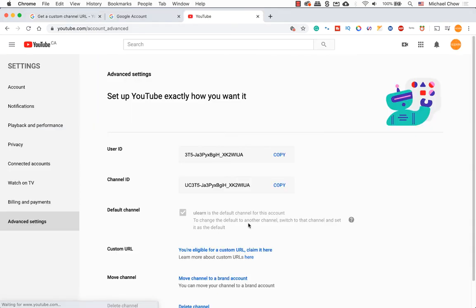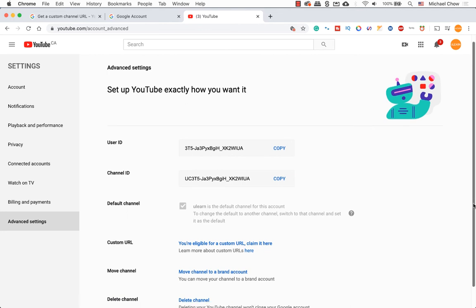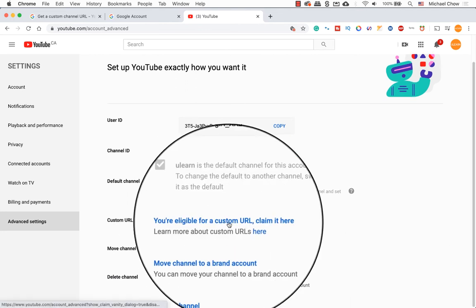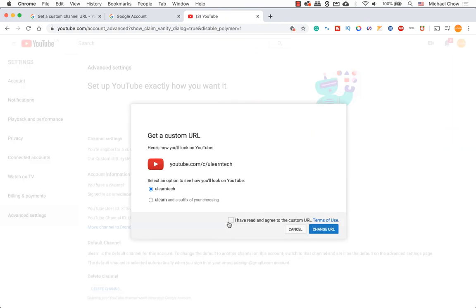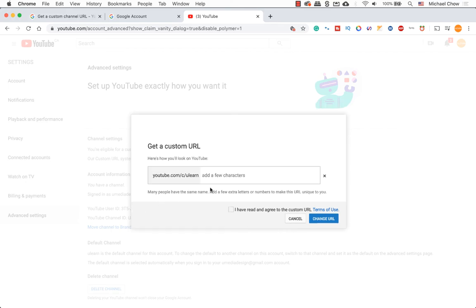Let's scroll down the page until you see a custom URL and click on the web link. Because I already named my channel and deleted it, I see two options here. In your case, it will be a name and a suffix of his choosing.